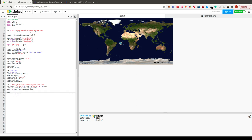To get the time when the space station flies over this location, we create an `over` variable set to the result.